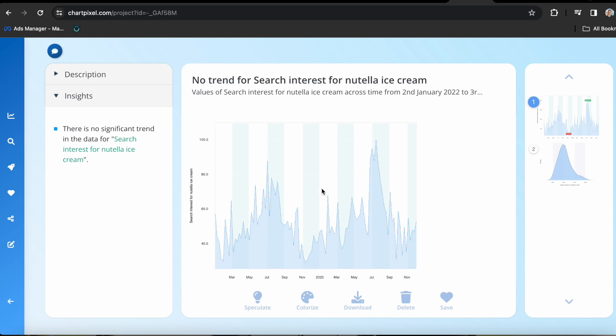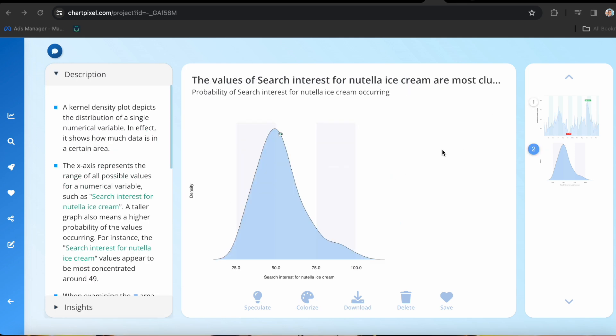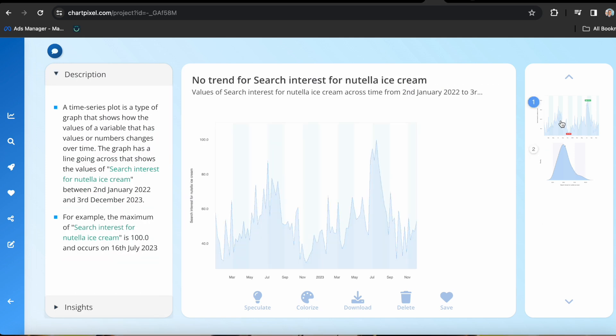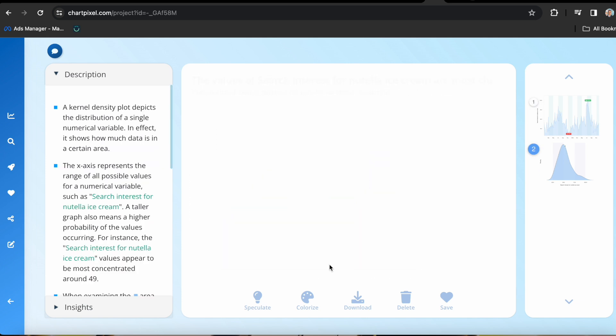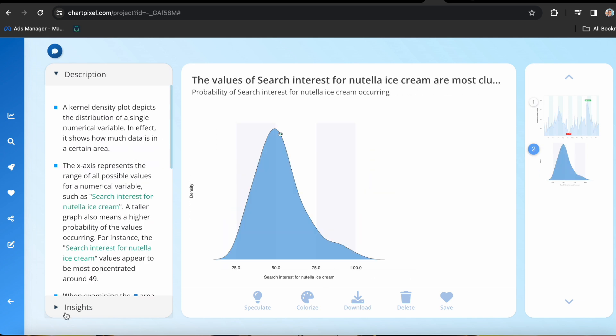So finally we got some results in terms of data analysis, and we have a little insight here. It says there is no significant trend in the data for search interest for Nutella ice cream, which is as expected as there is no official Nutella ice cream distribution yet in the United States. But I'll not dig into it, because my goal is to make you understand what you can do with this tool, or at least with this part of the tool. And right here, you can choose two different kinds of graphs and see what you found based on this keyword that you put in.